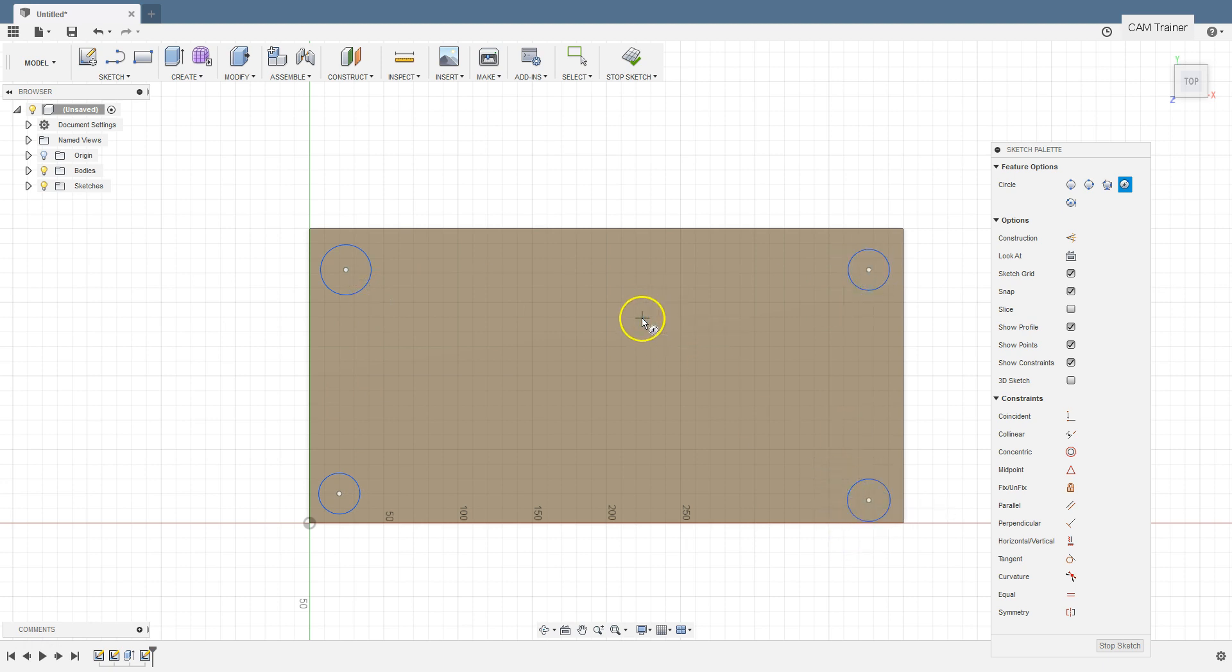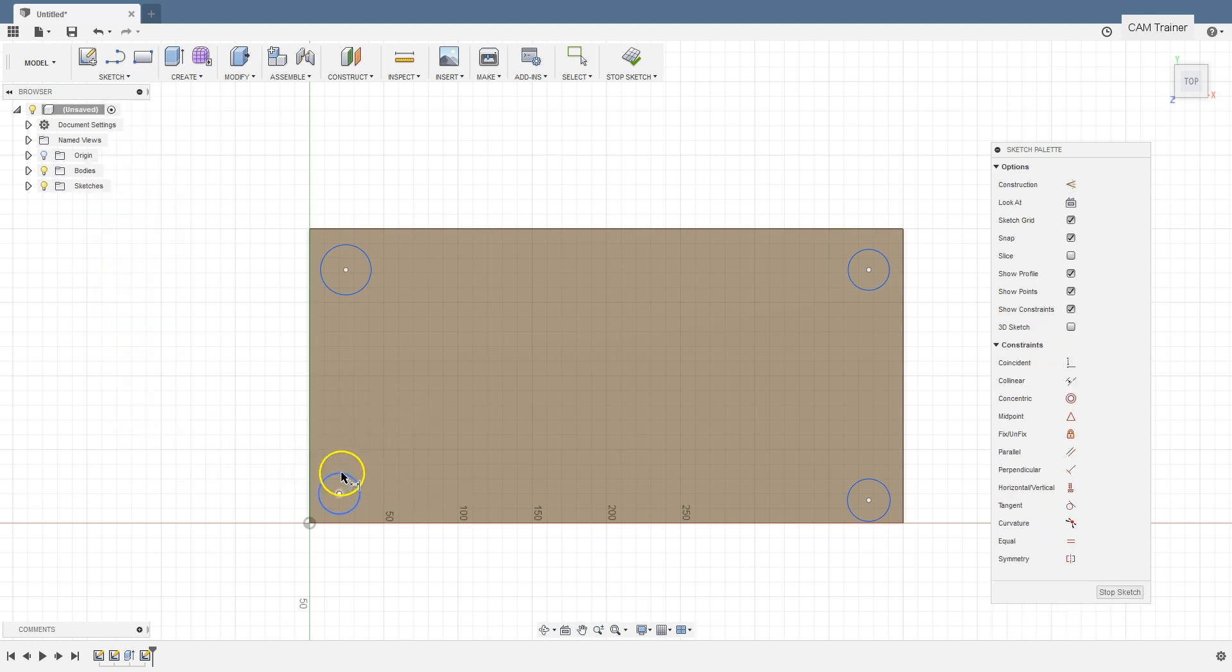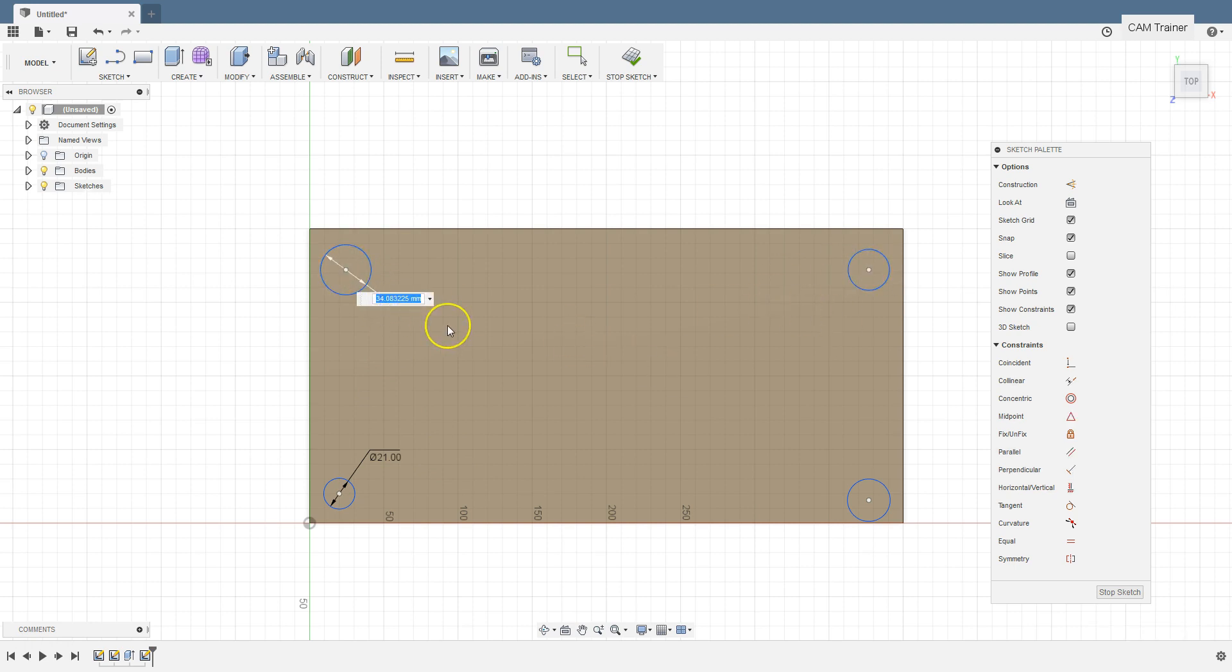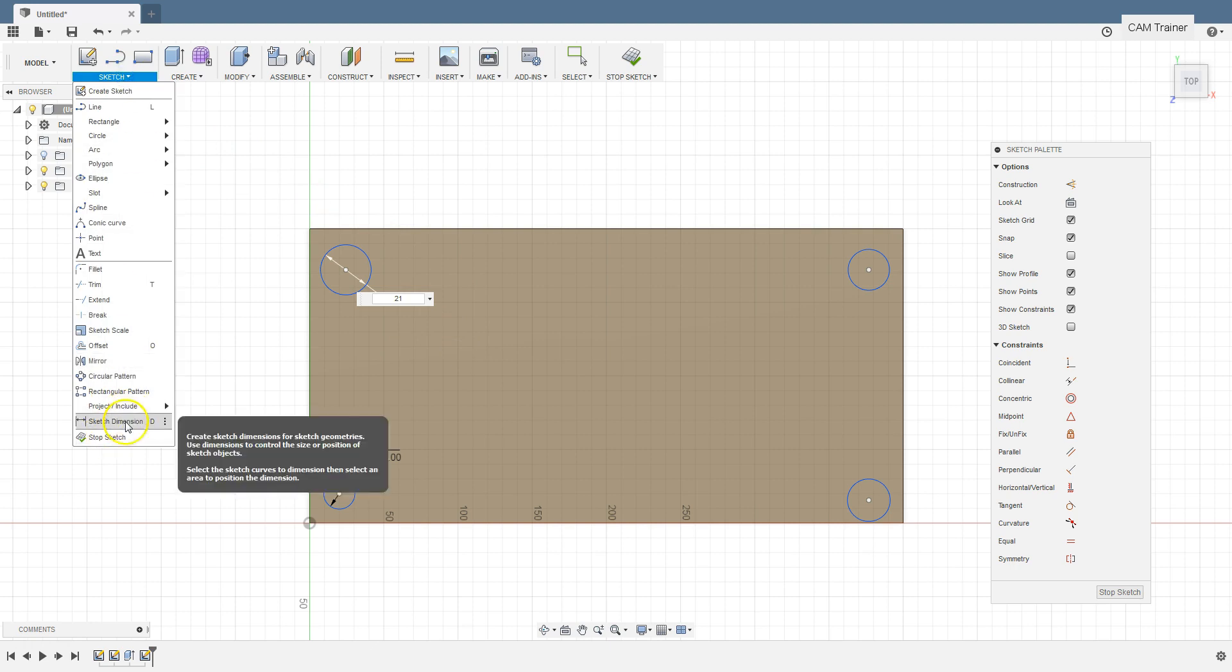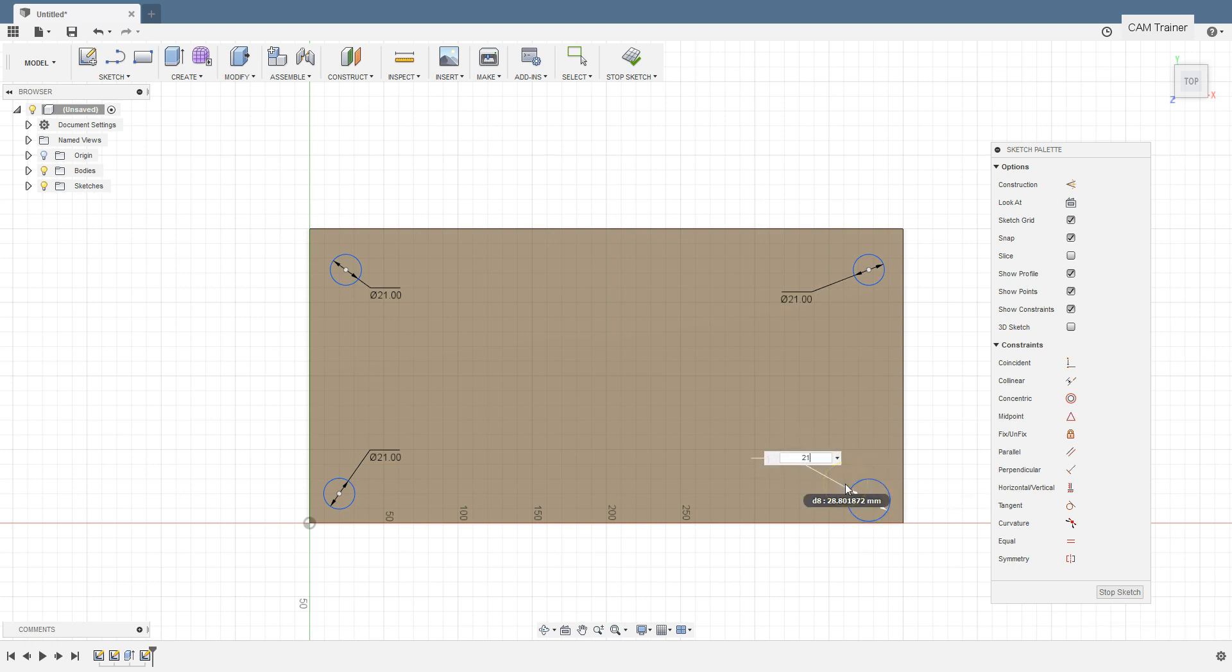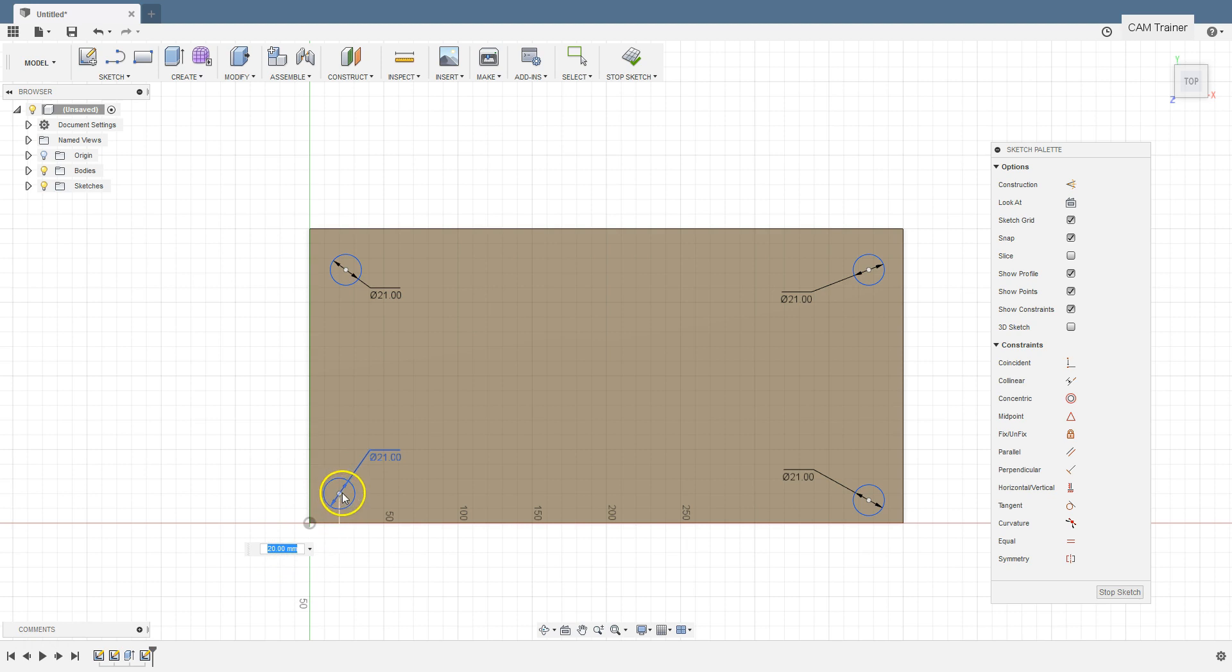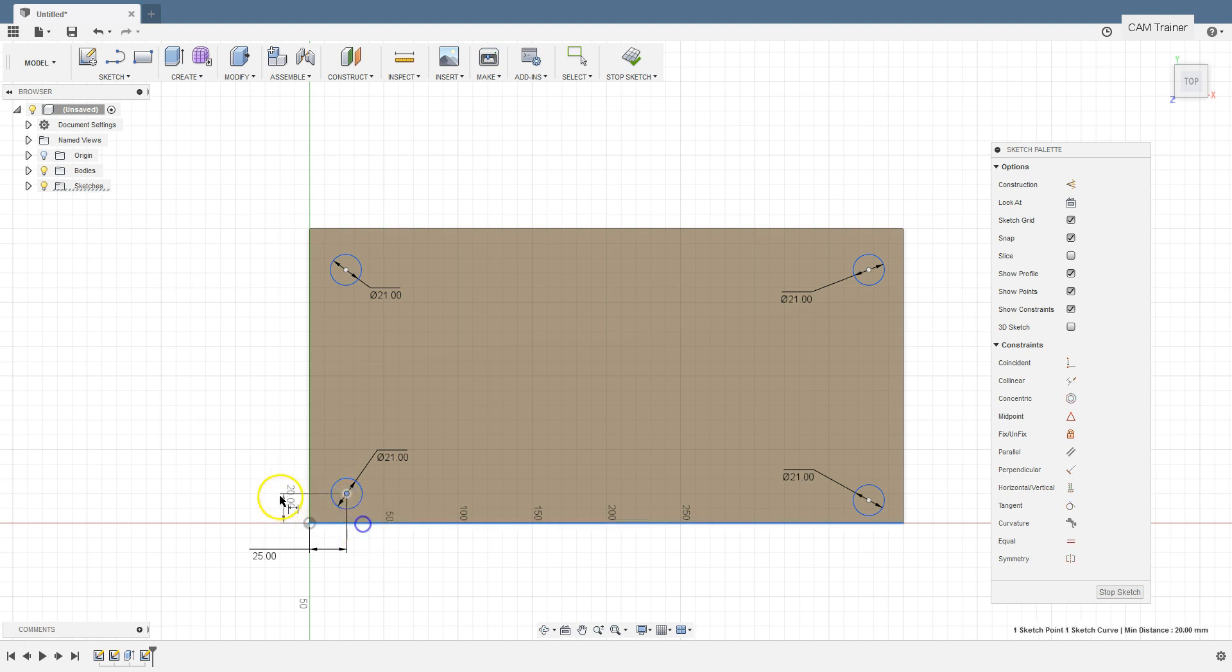And now let's dimension the holes and set their positions. From the sketch menu select sketch dimension command. Select the circle and type in 21 as diameter. Repeat this for other circles. This command is still active so there is no point to selecting this again. Now set the positions for this circle. And set dimension for center of this circle from this edge as 25mm and from this edge 25mm.